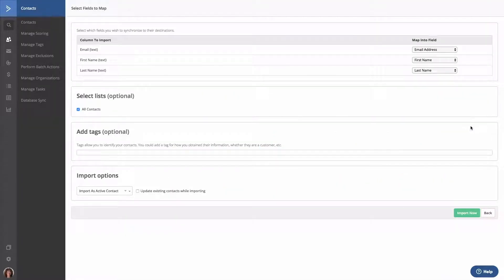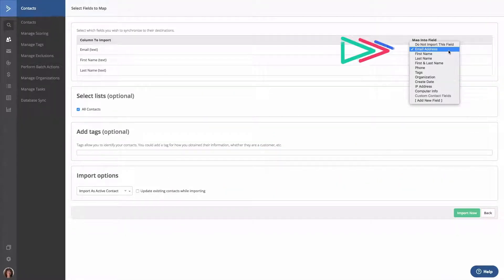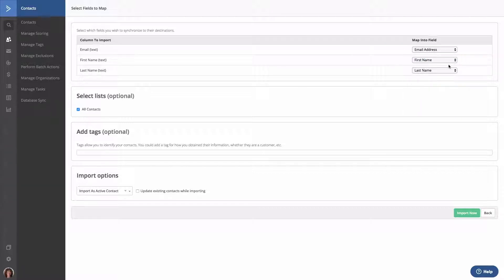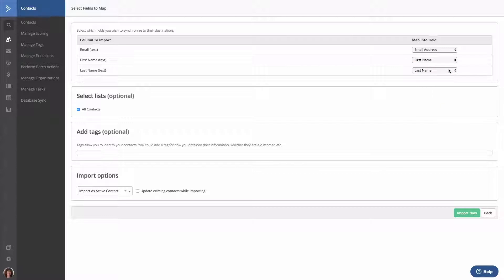Next, you'll want to map your fields. We recommend mapping the email address as well as the first name and last name fields if you've captured them. If you're importing other custom fields to your account, you can map those too, but for the purposes of this video, we're just going to stick with these three.